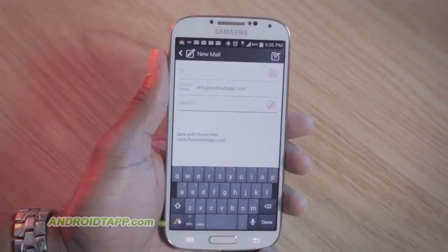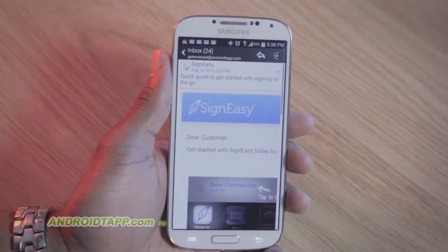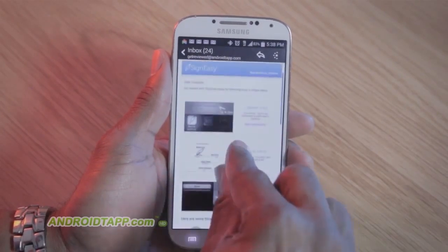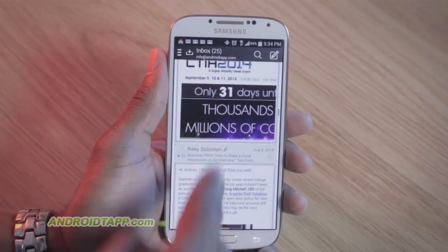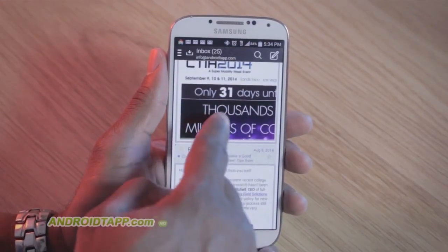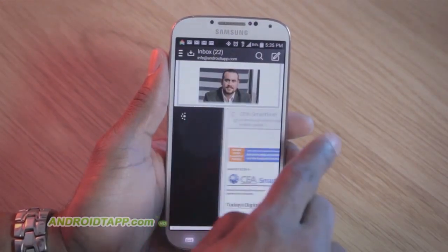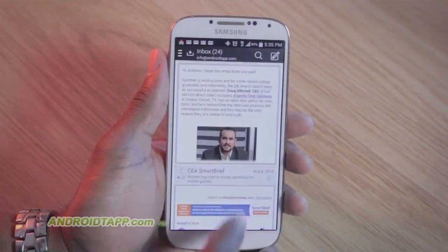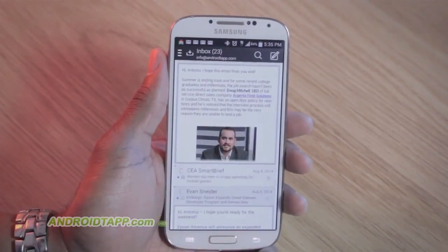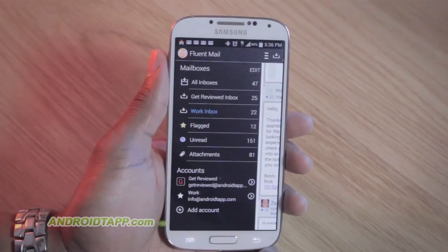Welcome back, Antonio Wells here, Android Tap, Android App Reviews. Taking a look at a brand new app called FluentMail. It's a unified email app designed to keep you productive. There are a few unique features to preview email, consolidate inboxes, gesture and security controls, plus it supports many popular email providers. Watch the rest of this video review to determine whether it will replace your default email client.